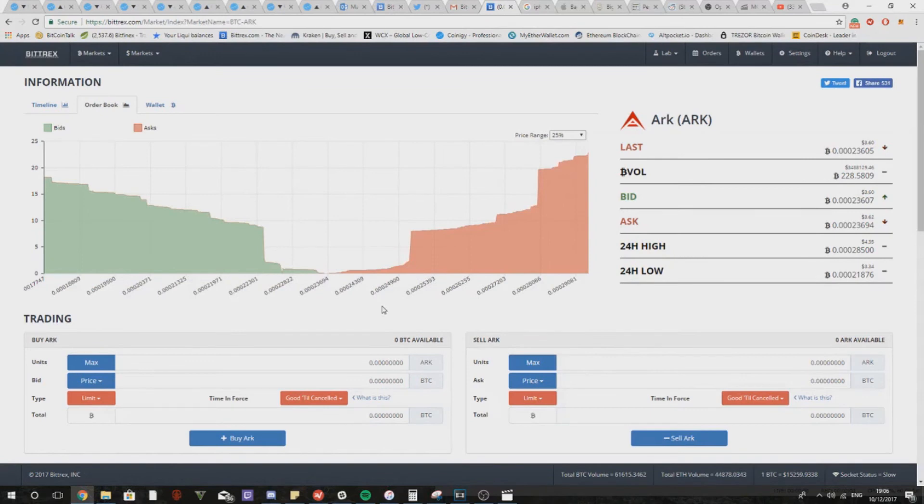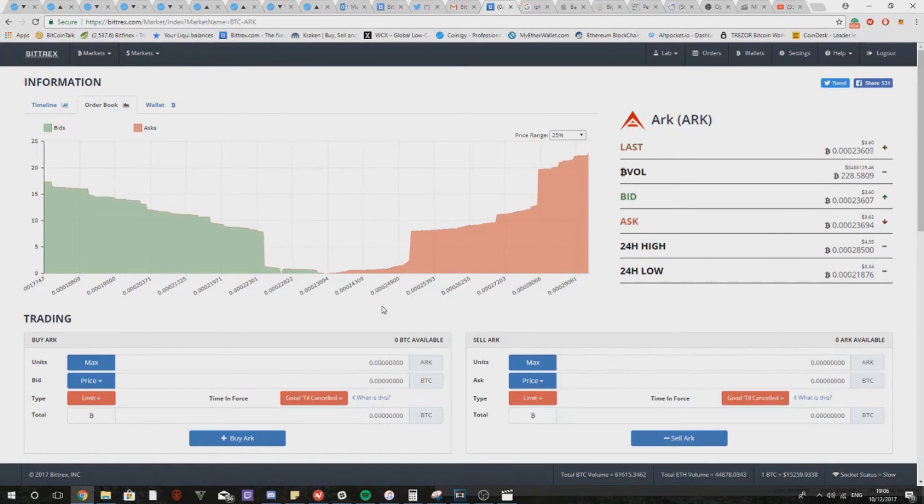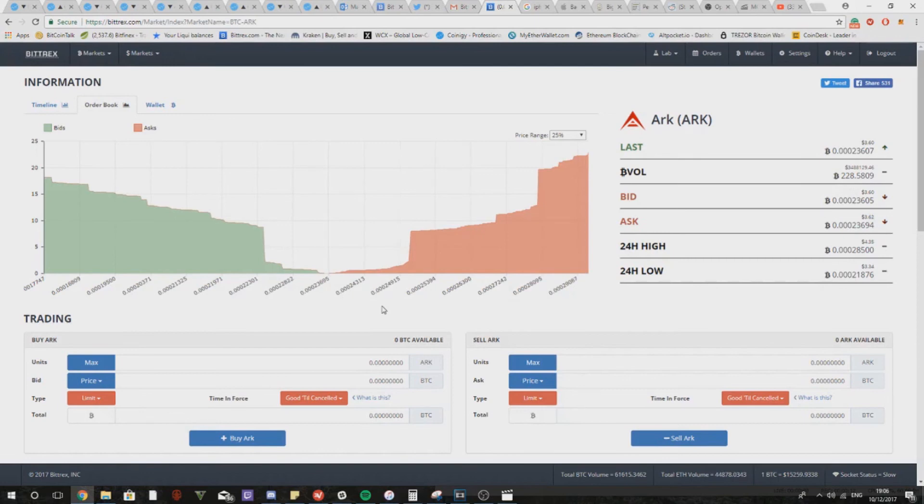One last thing that I'd like to add is that sometimes buy and sell walls can be manipulated by whales to either keep price action down or to help price action go upwards, whatever their motive is. Sometimes buy and sell walls randomly come and disappear.